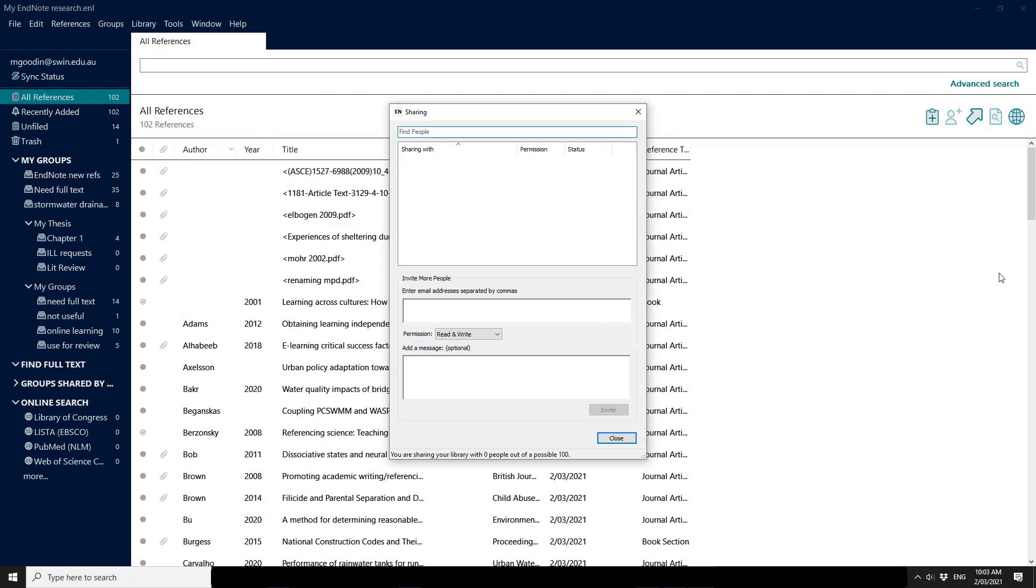Clicking on the share option will show you who you've already shared with and what permissions and status those invitations might be. In order to invite someone, click into the invite more people field and enter their email addresses. I'm going to give read and write permission to the team attached to this email and send the invite.